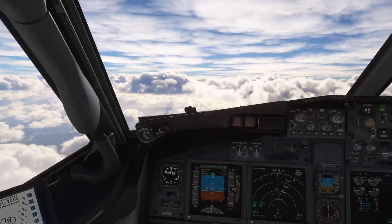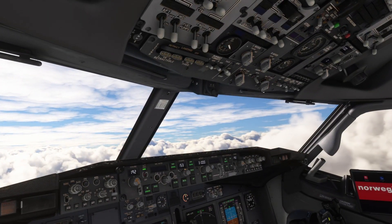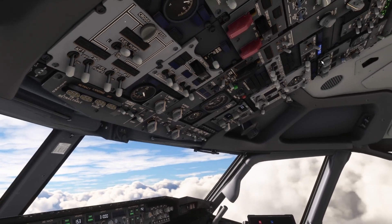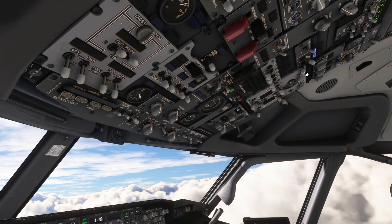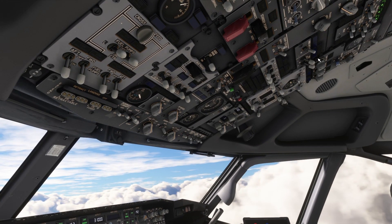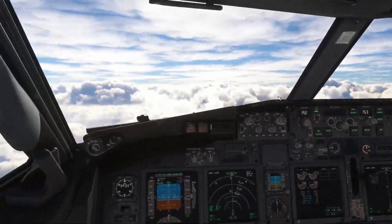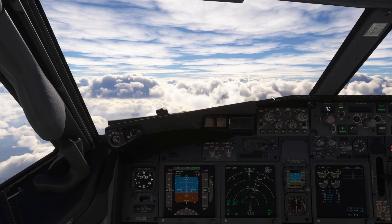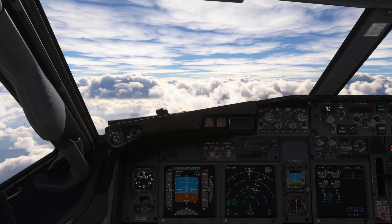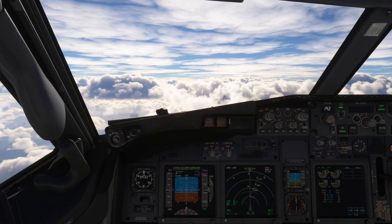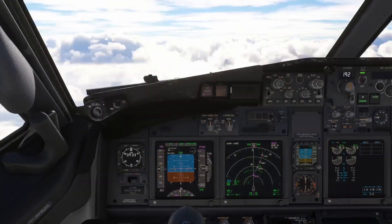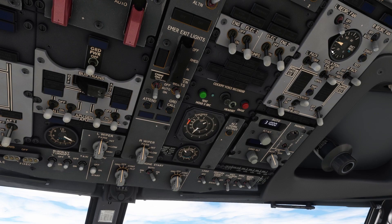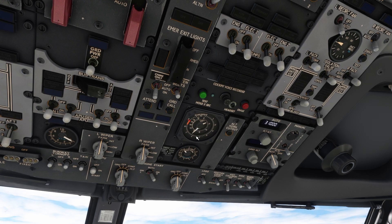When passing out of the clouds, you can set the engine start switches back to off or auto and turn off the engine anti-ice. When passing 20,000 feet, go ahead and check the pressurization again and verify that everything is where it should be.